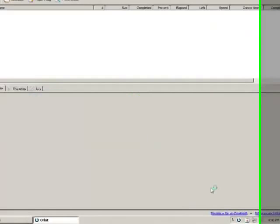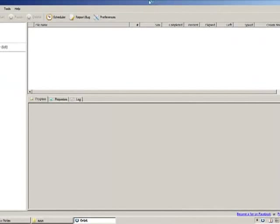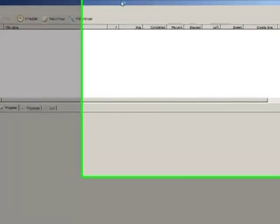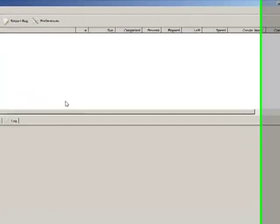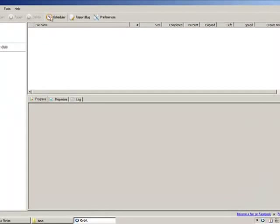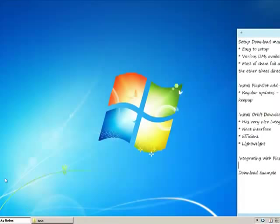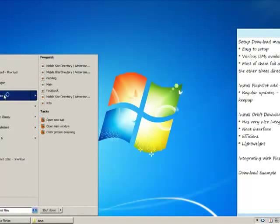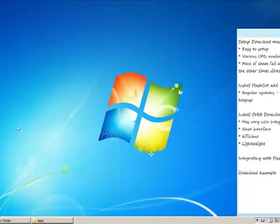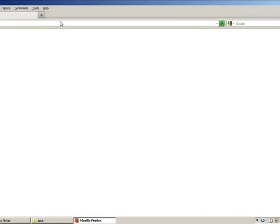Now, the Download Manager called Orbit Downloader is installed on our system. We will have to integrate this Orbit Downloader with our FlashGot. We will open Mozilla Firefox again.